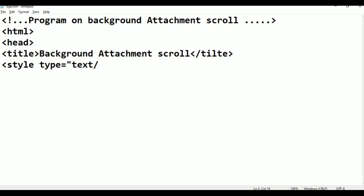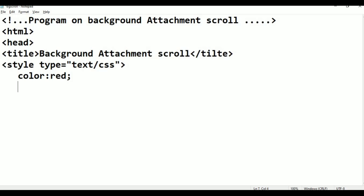The style and the style — now you can see the style. Slash CSS, double quotation, close the title. I type color.